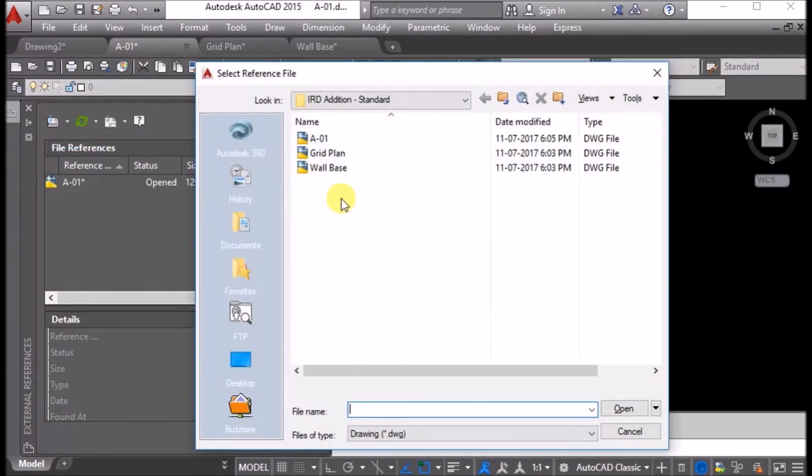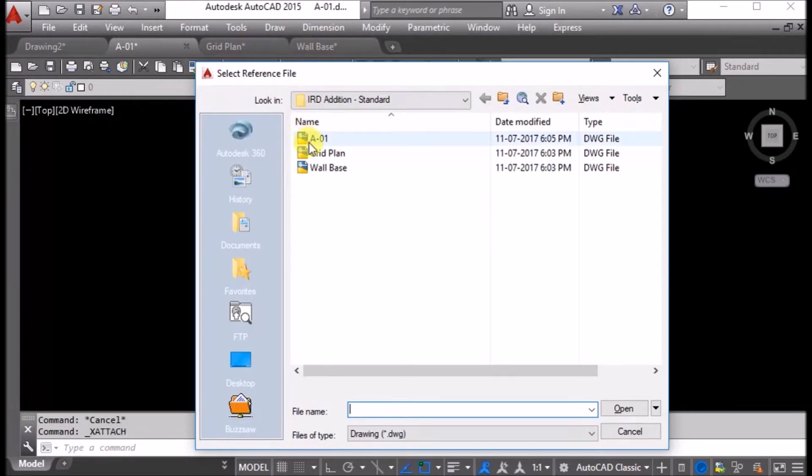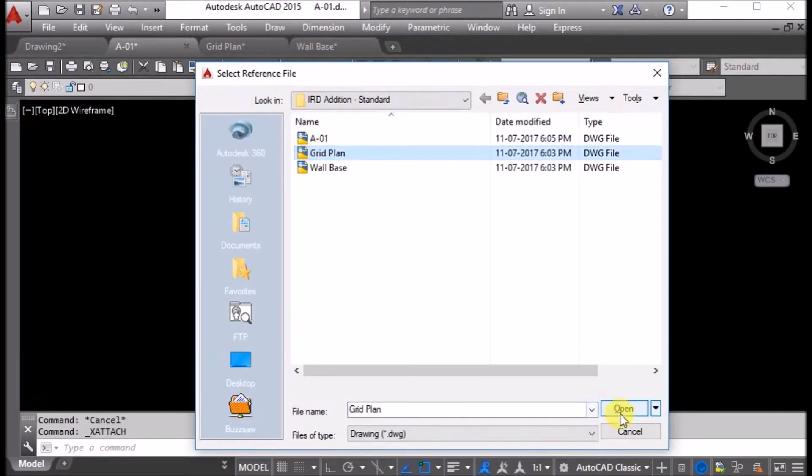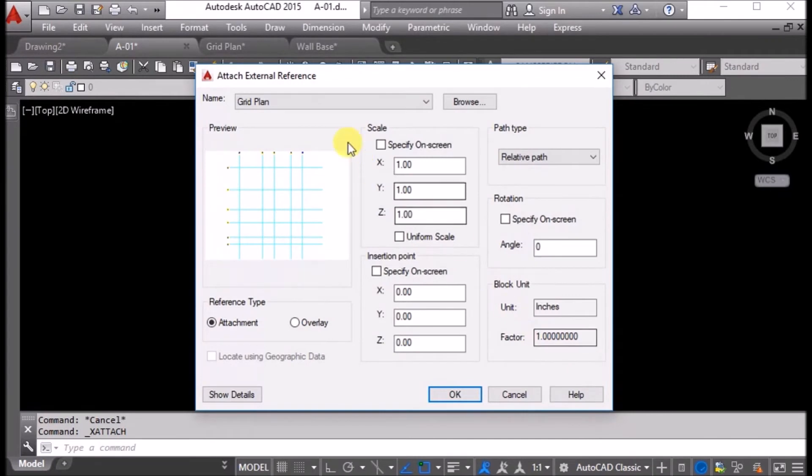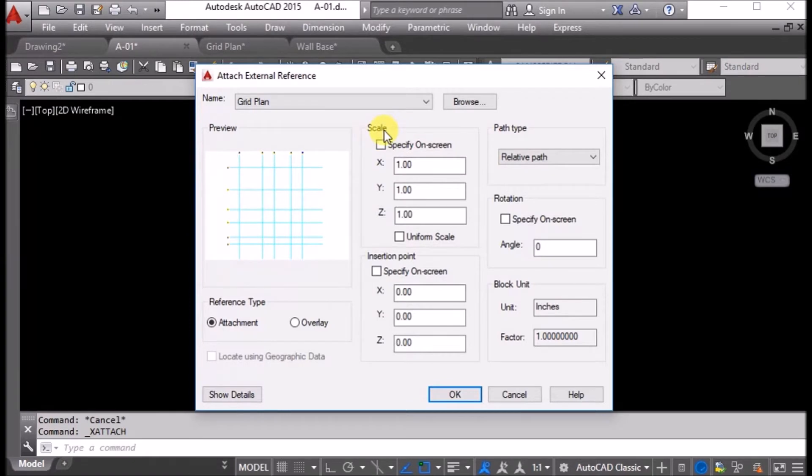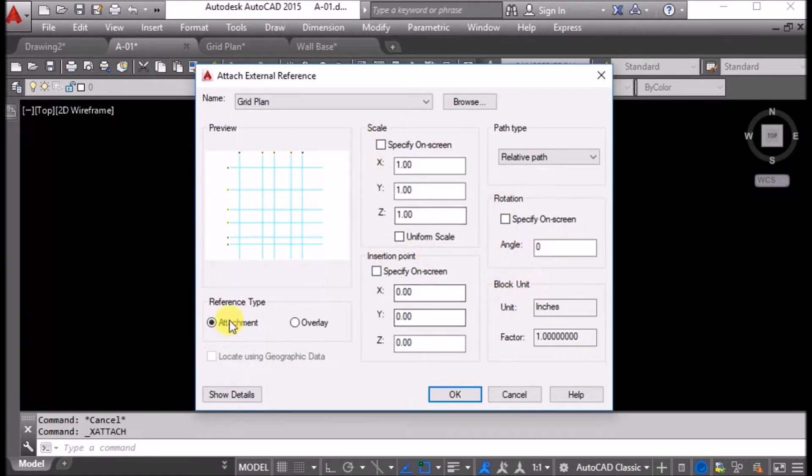I will browse to grid plan and wall base. First I will attach grid plan and say open. Now it is asking some details like specify on screen, scale, insertion point, angle, block unit, and reference type.